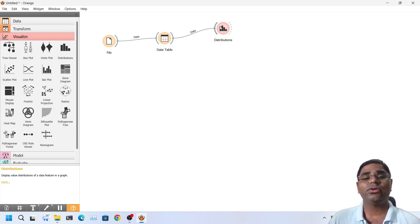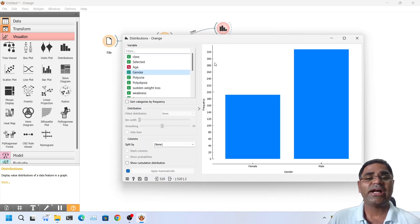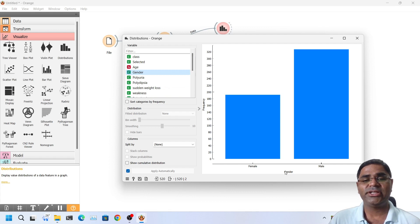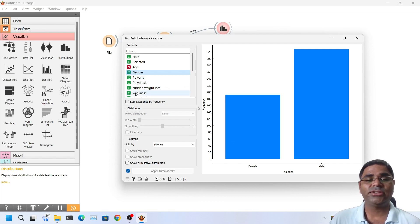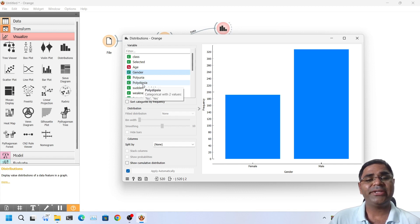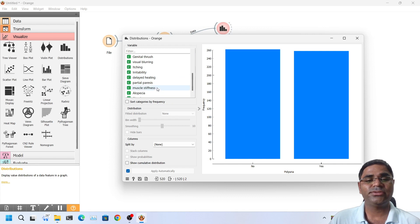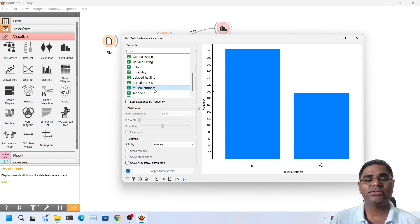Now if I double click on the distribution widget, I can see the graphical representation of the dataset. For example, here it is gender versus frequency. This plot is gender versus frequency, we can change it to any other plot that we want. For example, polyuria versus frequency, muscle stiffness versus frequency and so on.